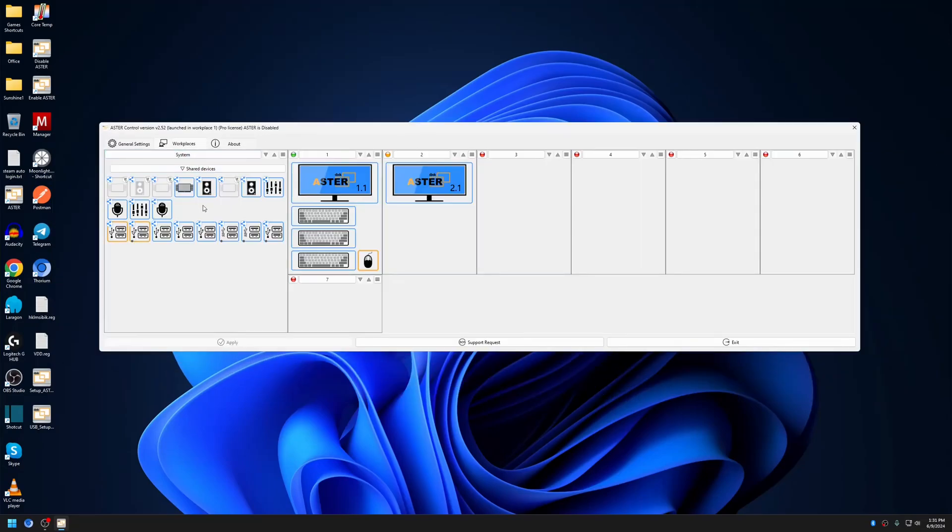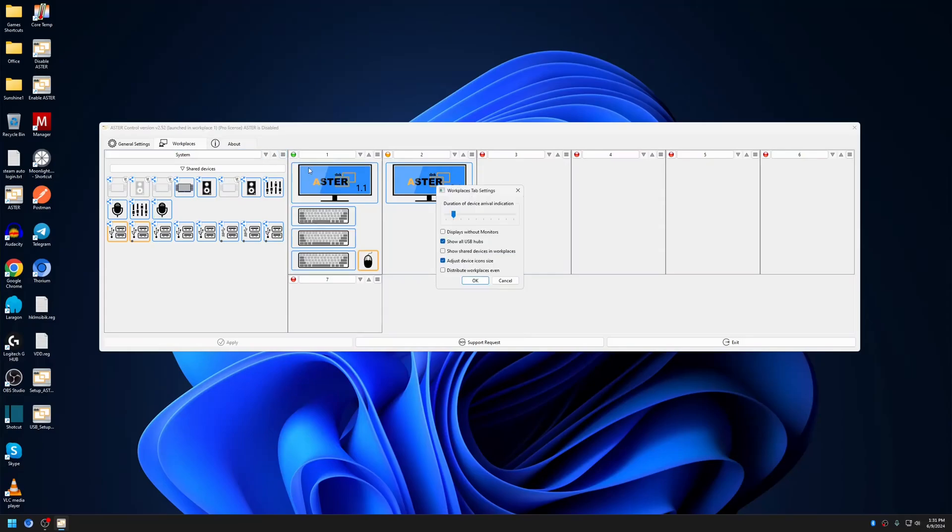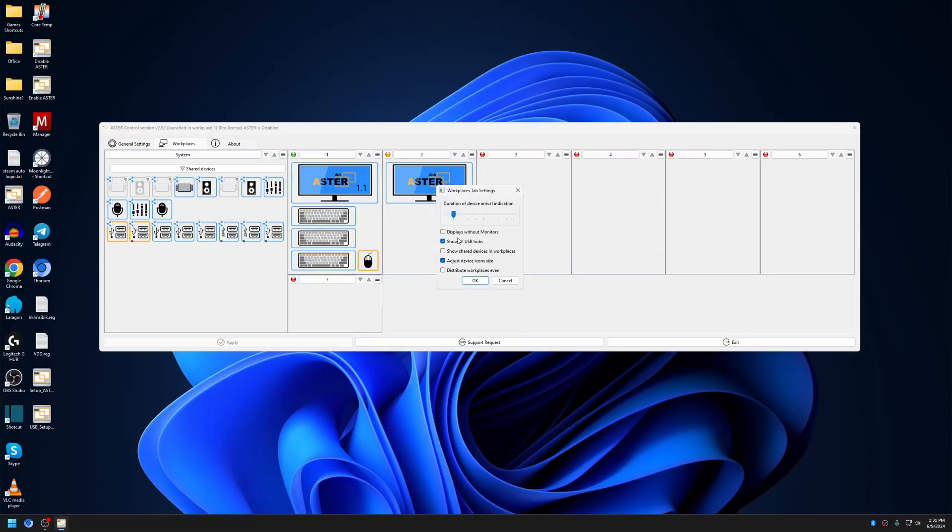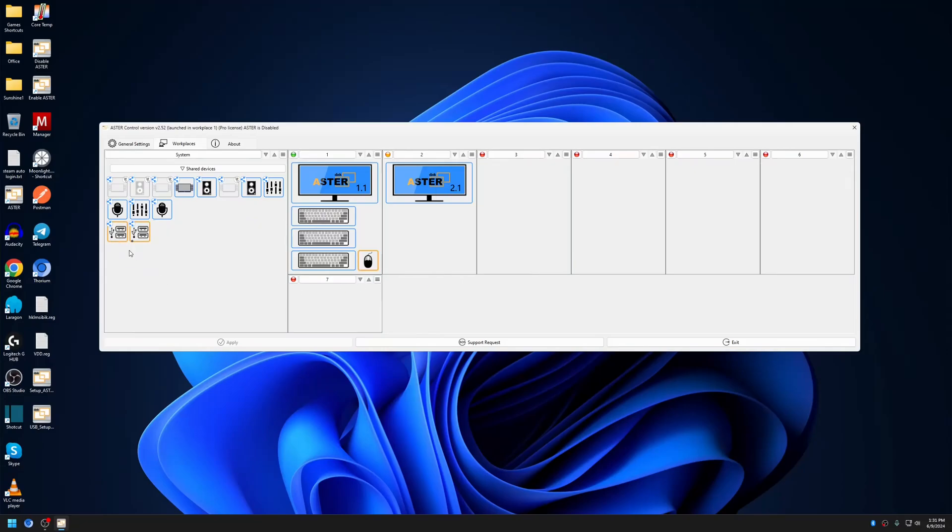Another option that has been added in the Devices tab is 'Show all USB hubs.' Previously, this option was not available and you would only see the hub icons that have a device connected to them.